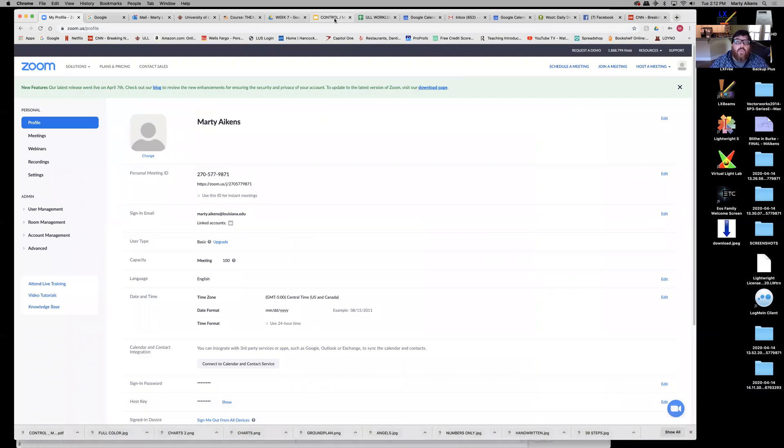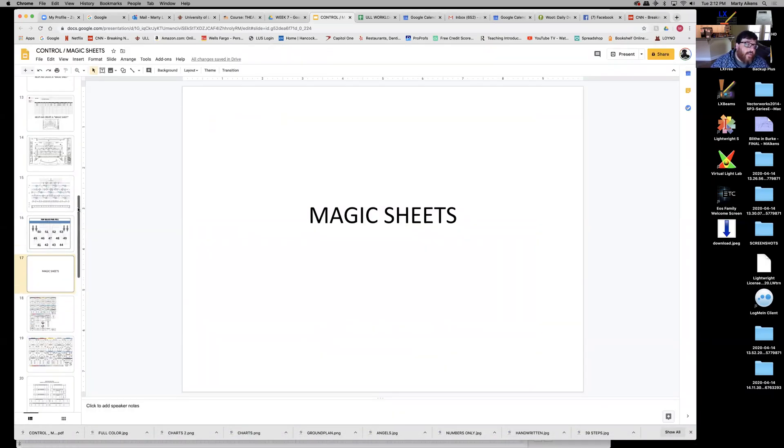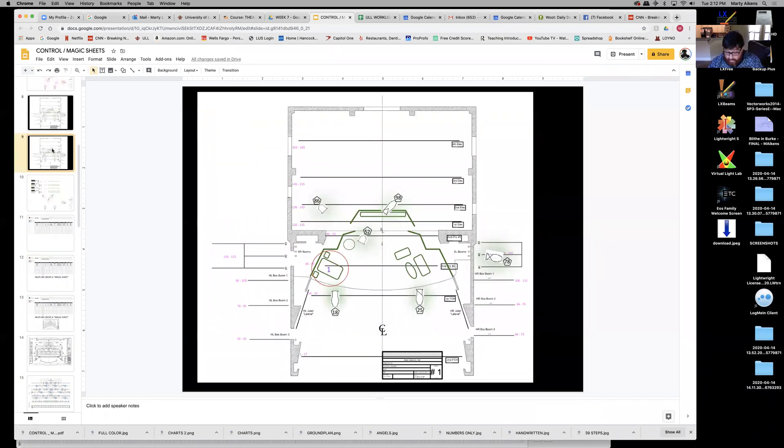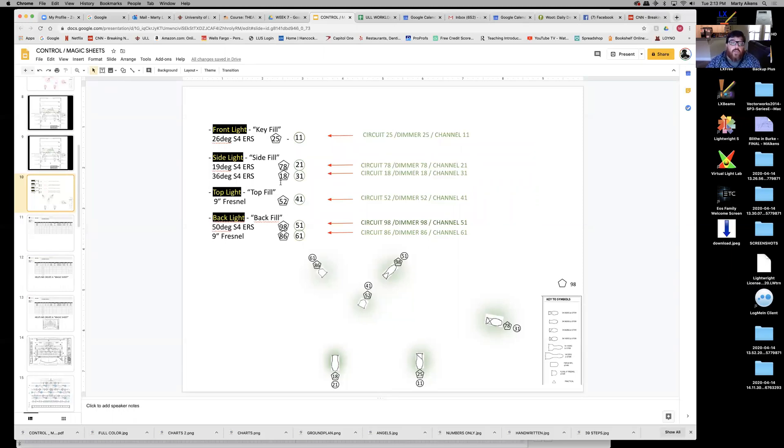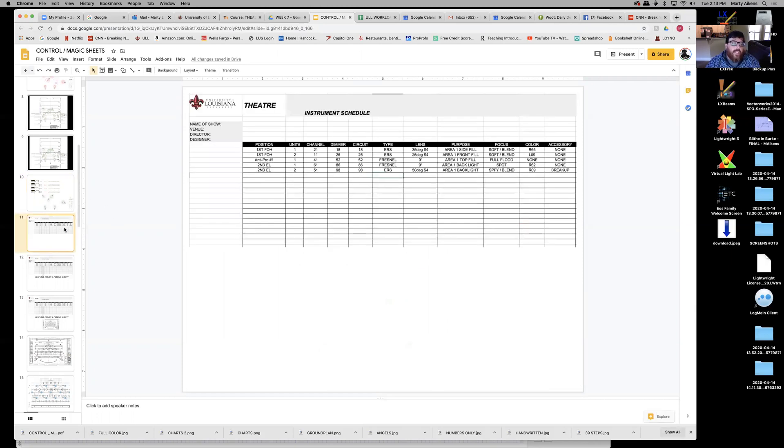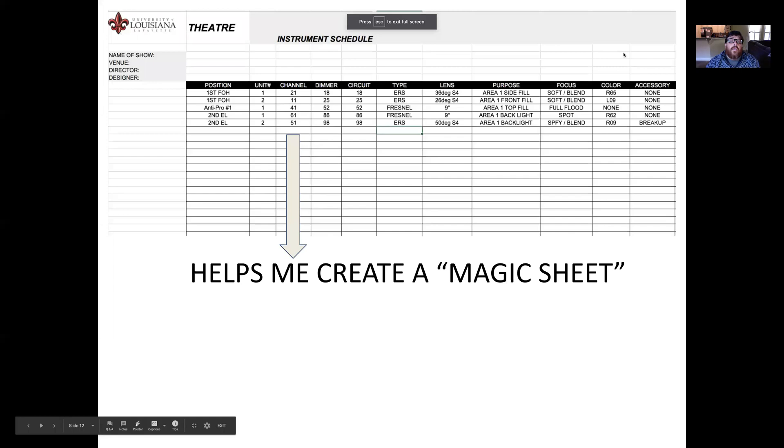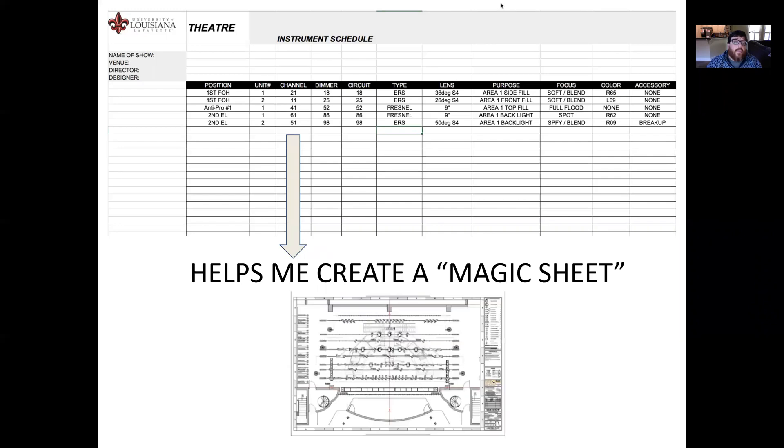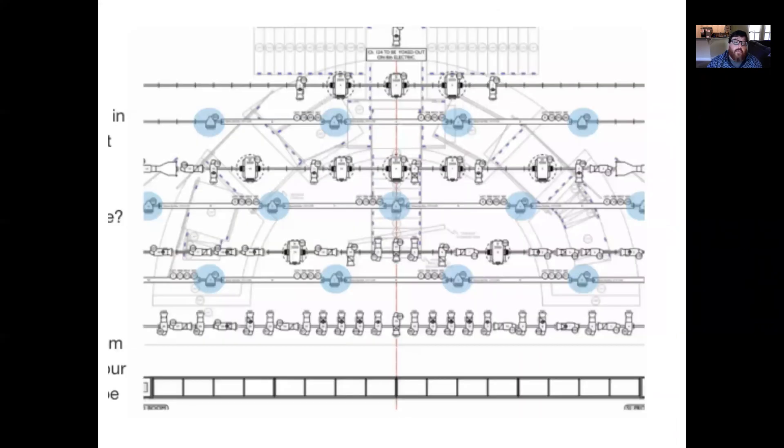Remember that the magic sheet is about creating a channel number system. When we went over magic sheets in class, we talked about creating lighting areas and then hanging lights for those lighting areas. We talked about patching them into the circuit and the dimmer that was close by. But then we also talked about giving them a different number for the channel that helps you make sense of what they're all used for.